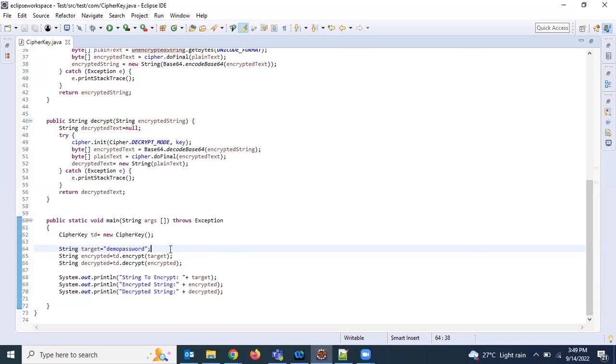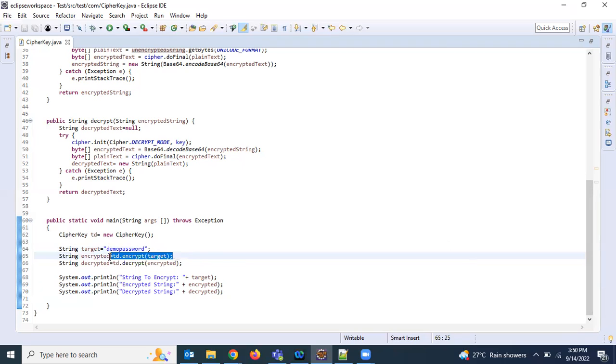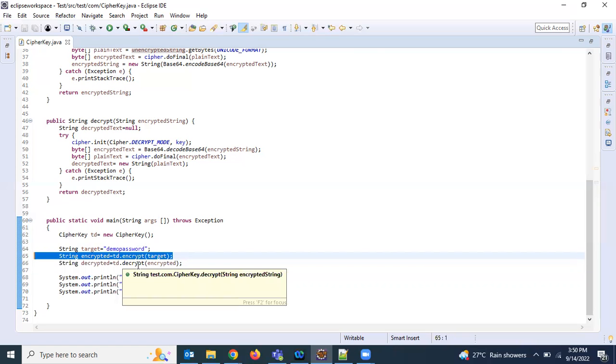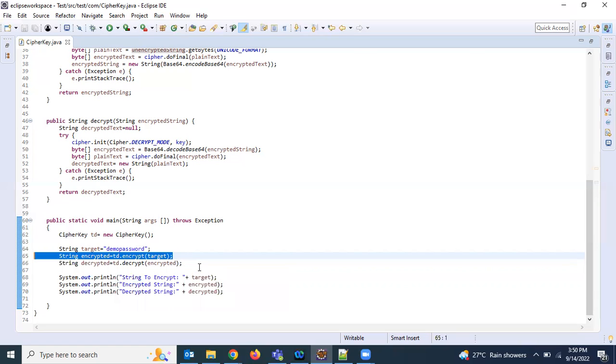In real time, let's say you want to read the password from properties file and you need to decrypt it. In that case you no need to write this one, just read the encrypted string from the properties file and directly send to this one so that it can be decrypted and you can use the decrypted password for the authentication.